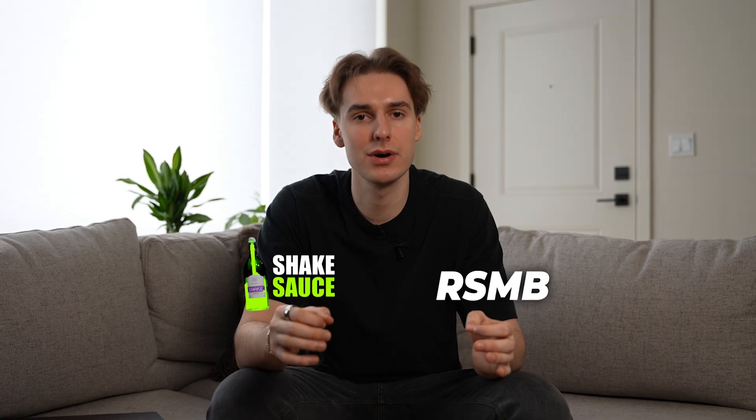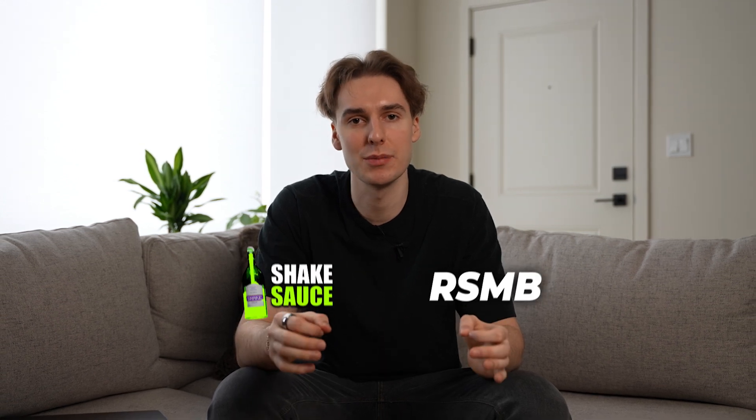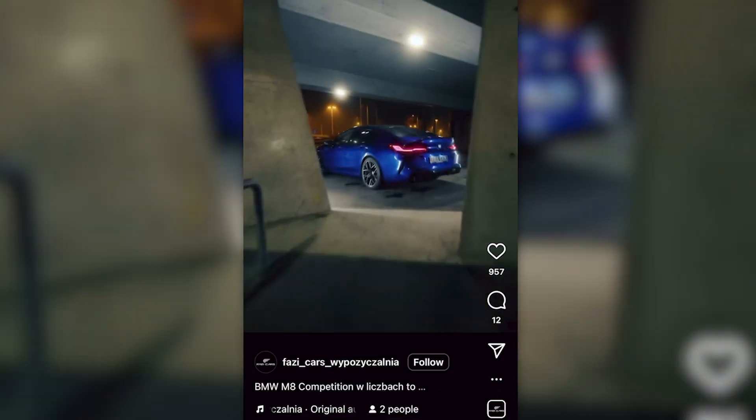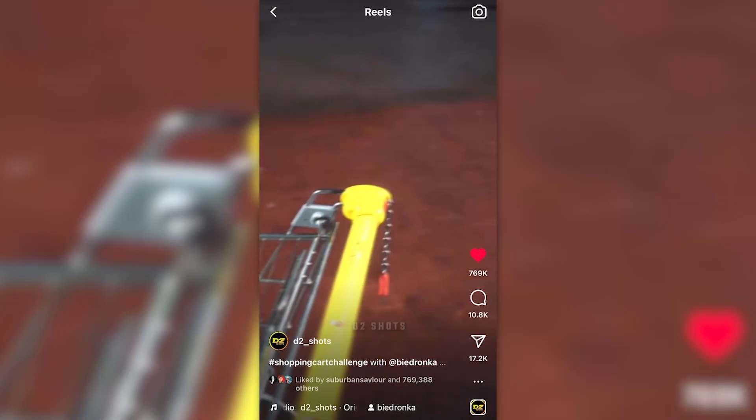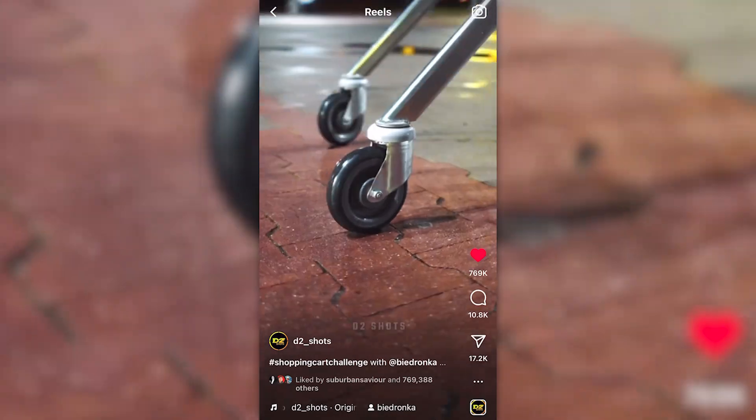Very similar to how Real Smart Motion Blur can be used in any project, ShakeSauce can pretty much be used in every project too. There are just so many different use cases — I've seen it used in sports edits, car edits, even on a shopping cart, which is pretty cool. I'd recommend it if you want to add shake to your project.